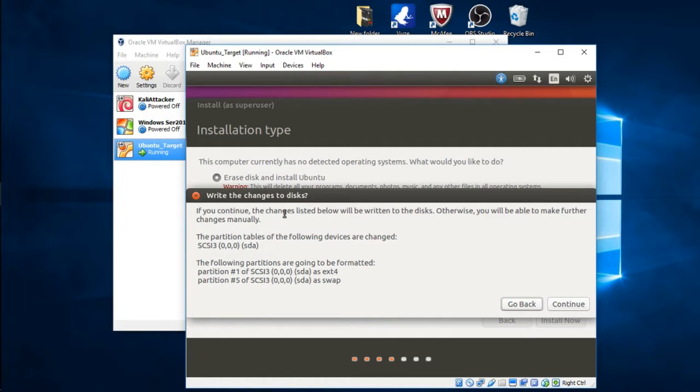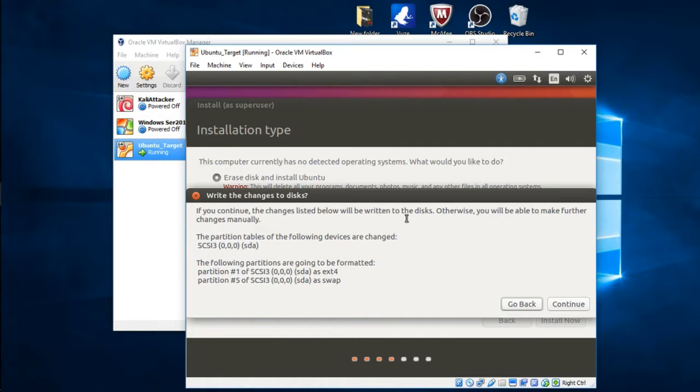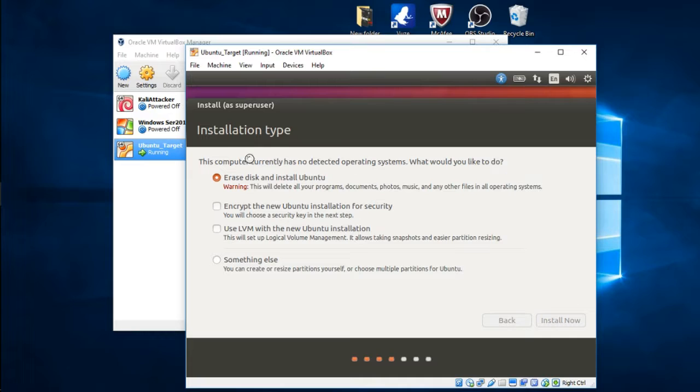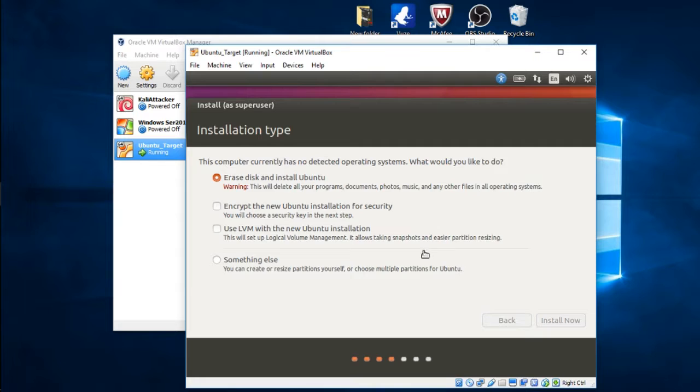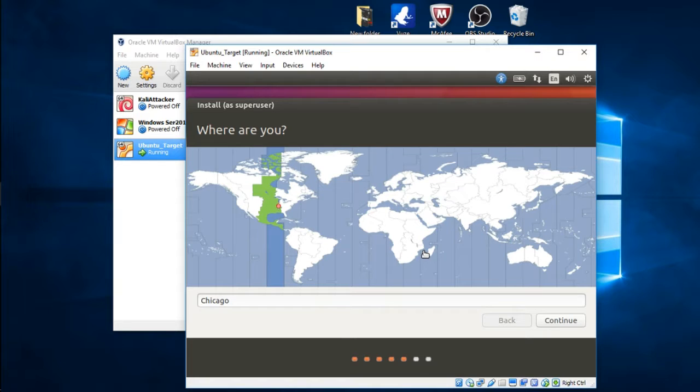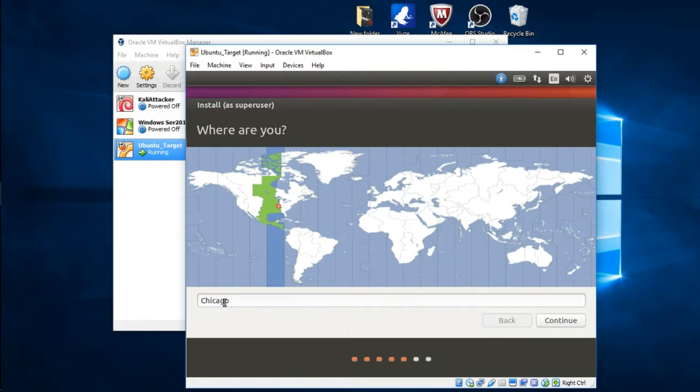This is a secondary warning. It's telling you that it's going to write changes to disk. If you continue, the changes listed below will be written to the disk. Just go ahead and press Continue. It's going to take a little bit to install. Here we go, right here just choose your time zone. I'm just going to keep it default Chicago. Continue.